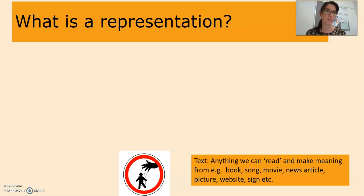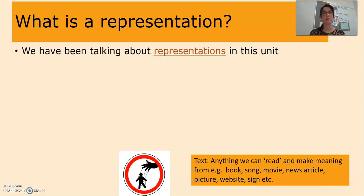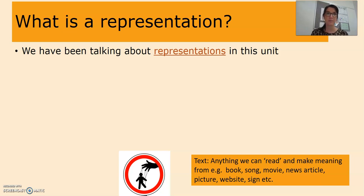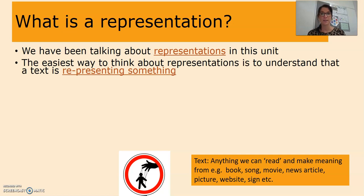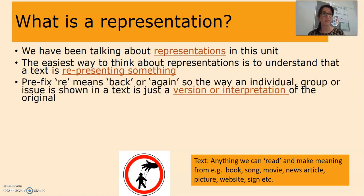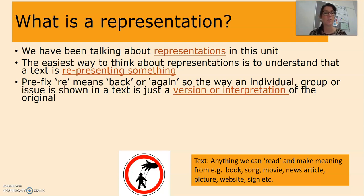So first of all, let's have a look at what a representation is. Representations are the main focus of this unit. The easiest way to think about representations is to understand that a text is re-presenting something — thinking about that prefix 're-' which means back or again. So the way an individual, a group, or an issue is shown in a text is just a version or an interpretation of the original thing.